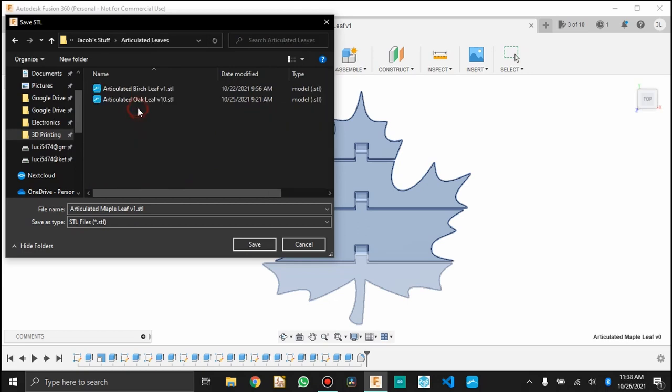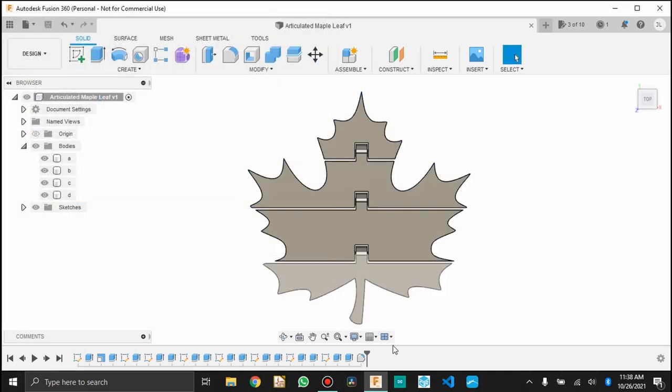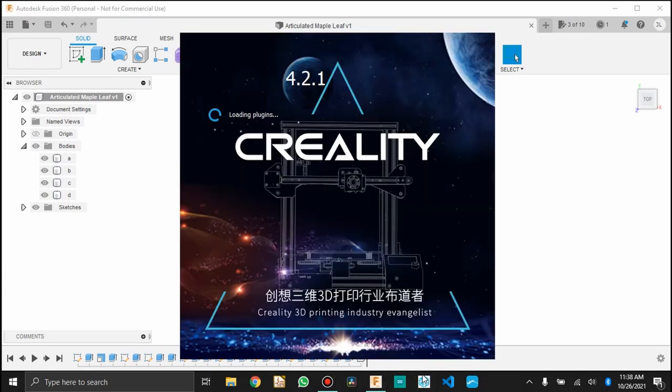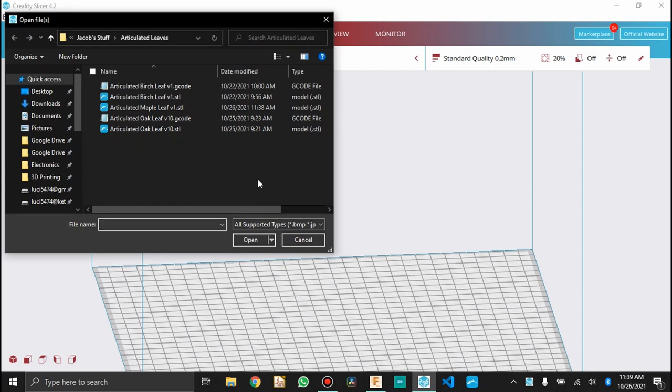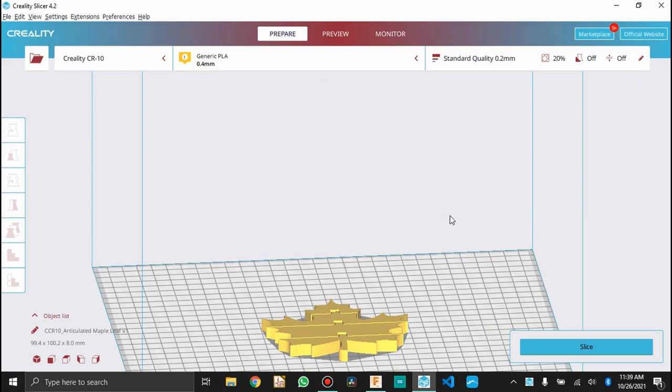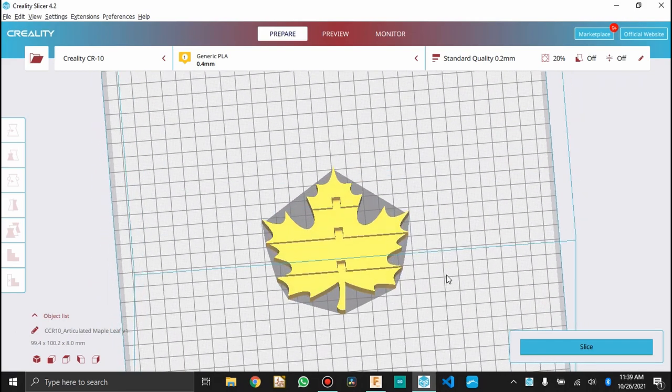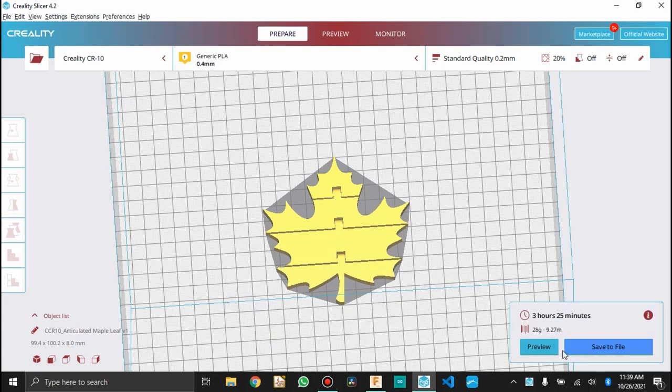Okay, you can see the other two. I've got a birch and an oak leaf already ready. So now I'm going to open up my slicer. I use the Creality slicer just because that's what came with my printer. I use the CR10. So I'm going to grab the STL for the part I just made. That's the Maple Leaf V1. And I'll give you an up-close view here after it's done slicing of how that joint actually prints in place.